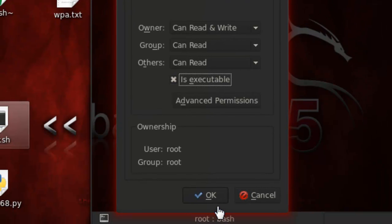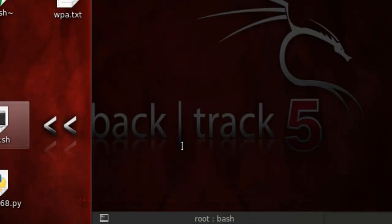You're going to click the little checkbox for it to be executable. You can do chmod — however you want to pronounce it. But I'm just going to do it this way — it's easier and faster.